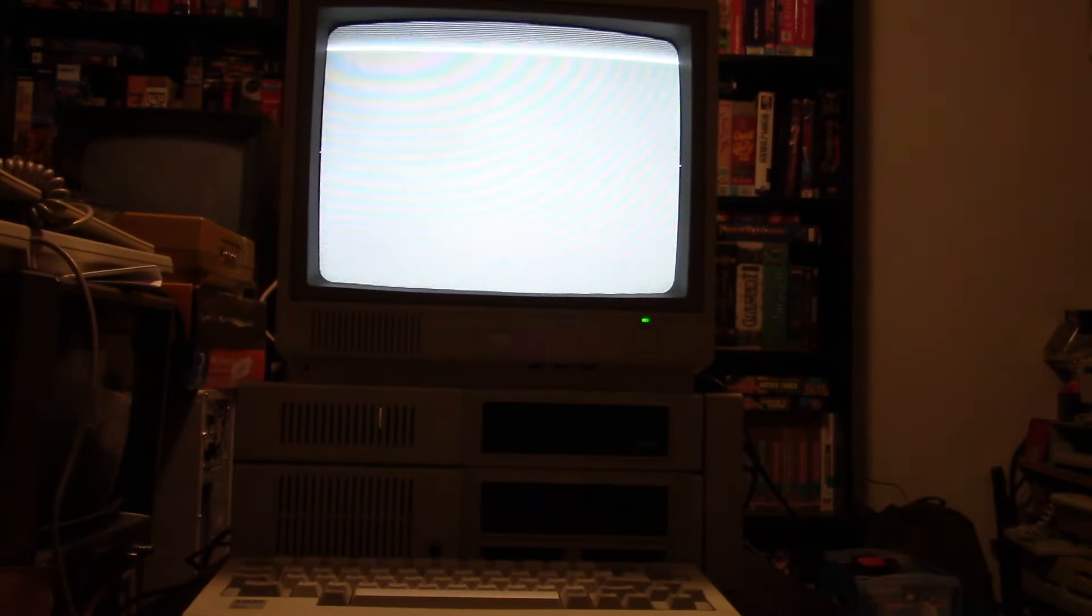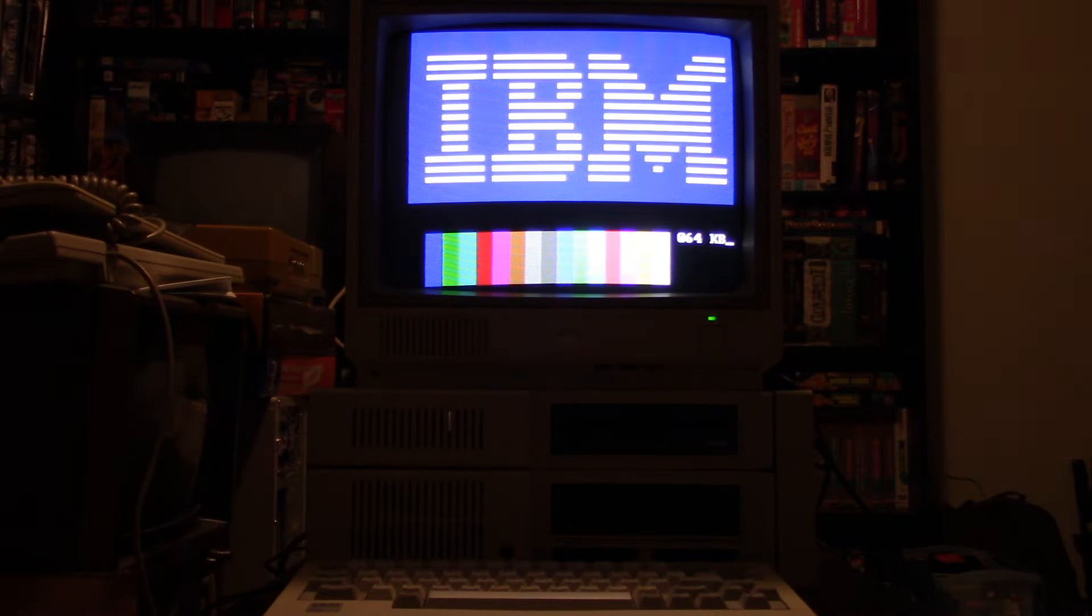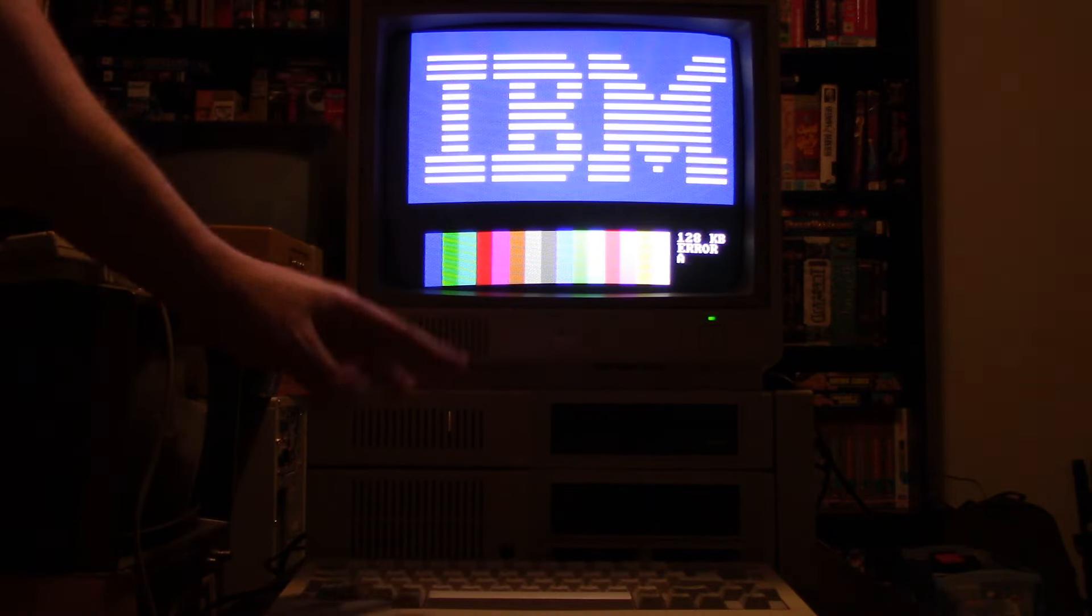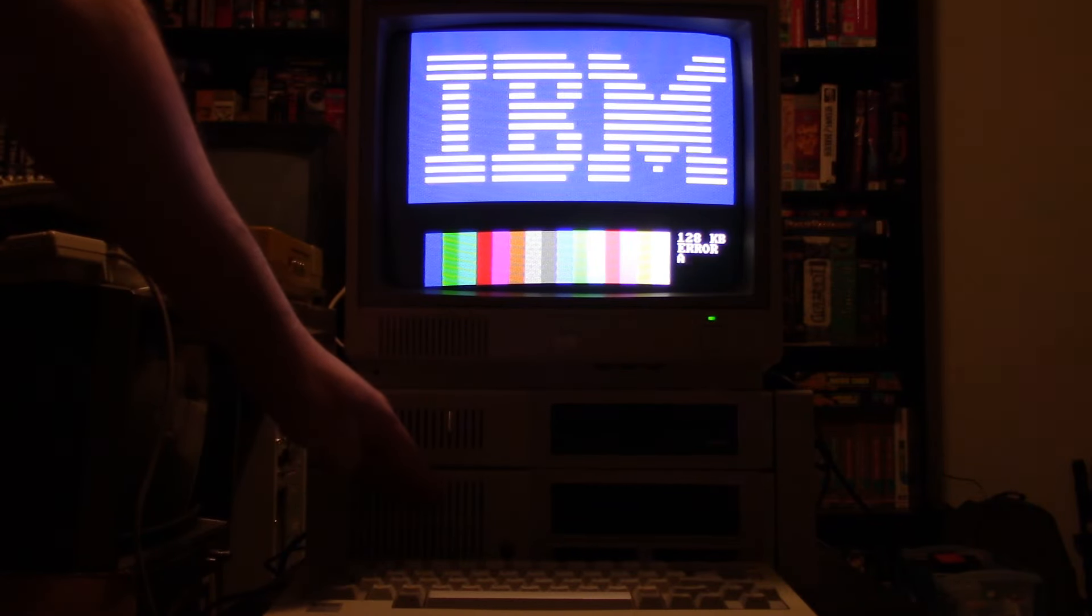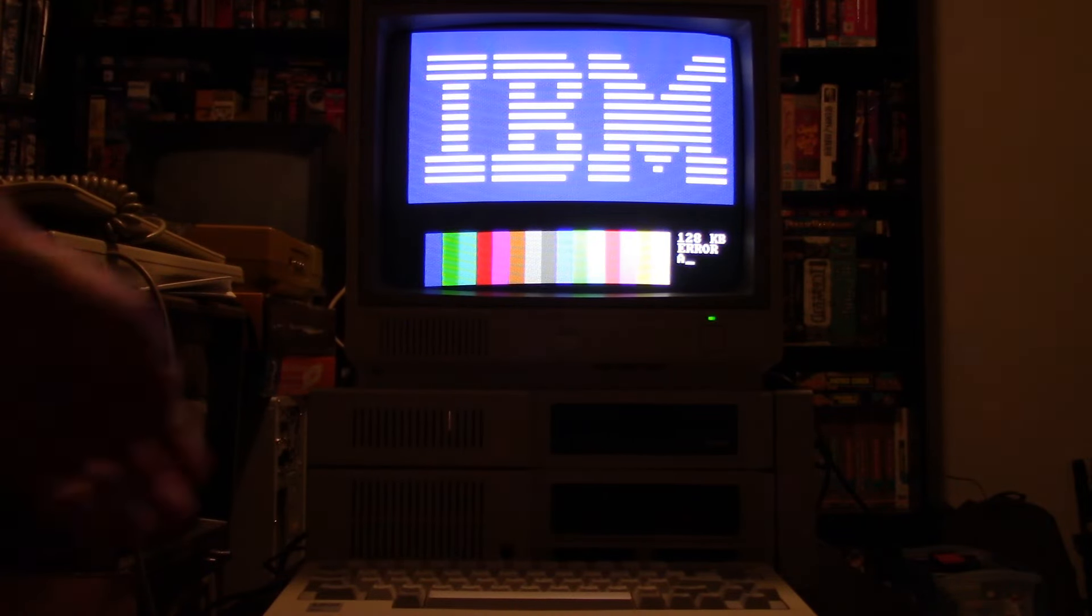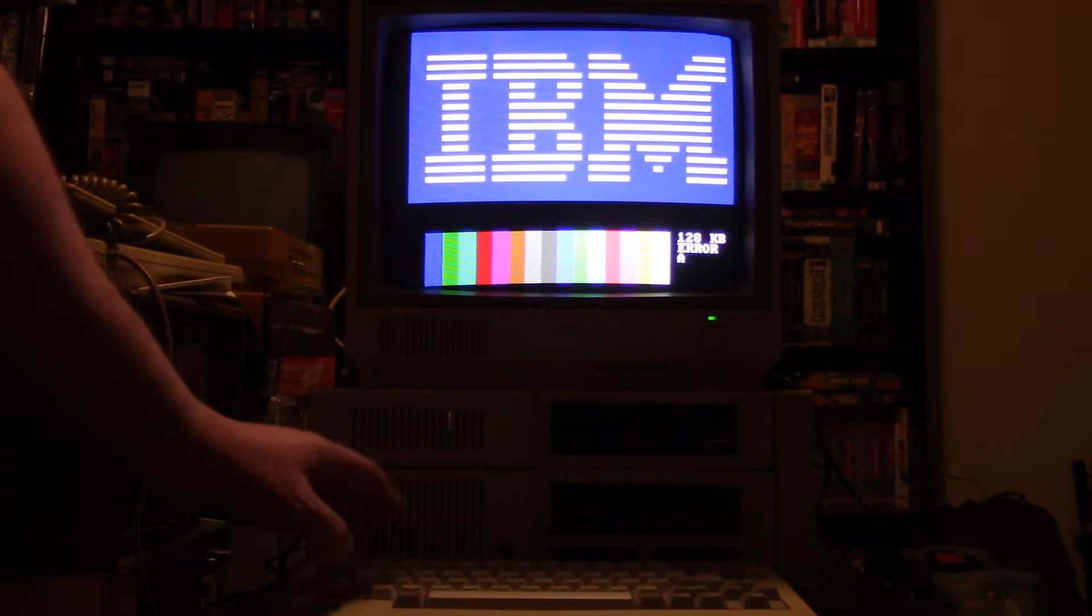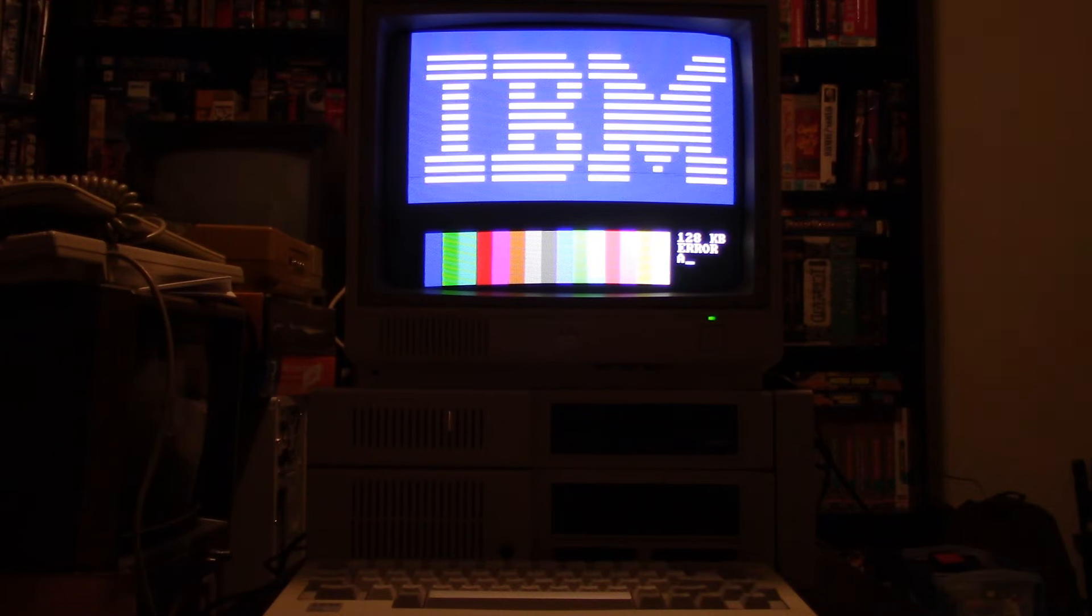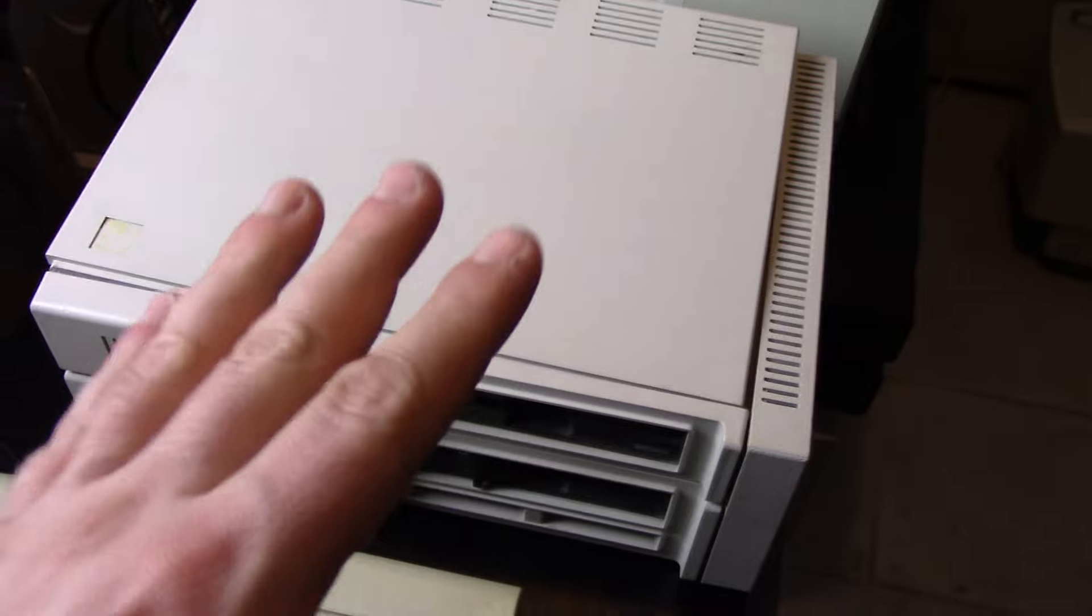First step is turning this on and seeing if any of it works. This requires its own full power supply, same as the PCjr itself. Let's hit the power and see what happens. That's promising, we've got the IBM display. It's counting up, we've got 64K. 108K, that makes sense. Without the memory sidecar, this would have 128K max. Error A, and it doesn't look like we can bypass that.